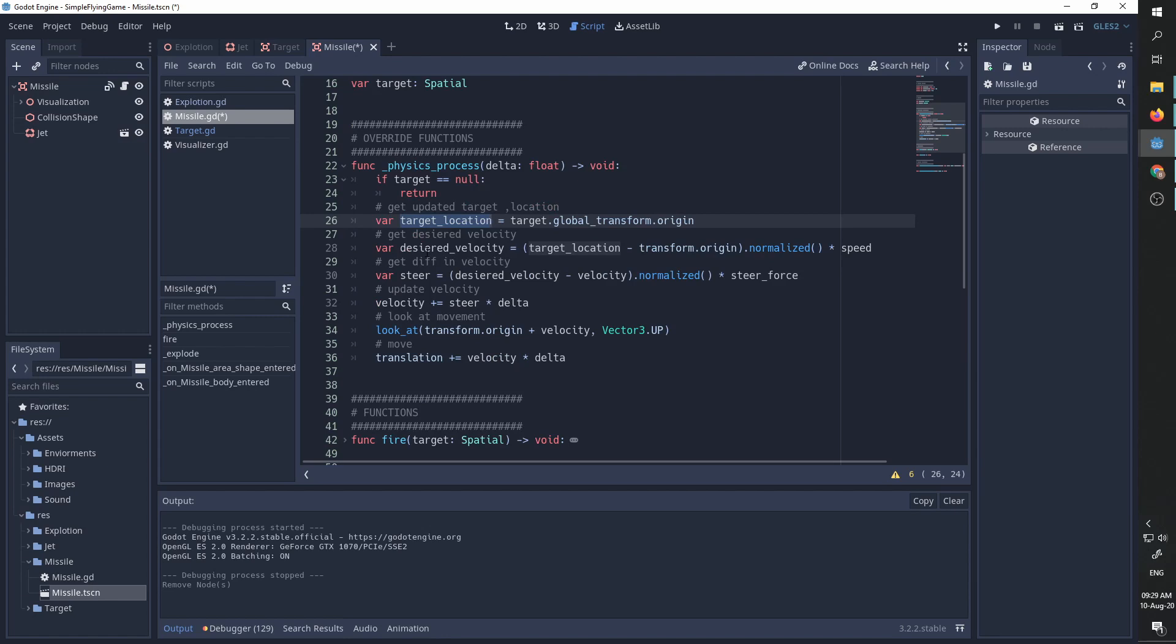So this is going to be the vector between our target and our current location. We are going to normalize it so we get a unit vector and we are going to multiply it by speed so we always want to move at the top speed the missile can have.